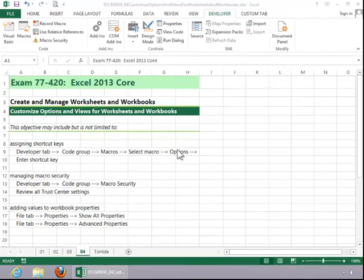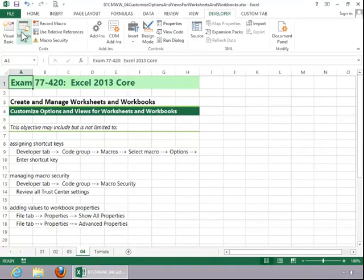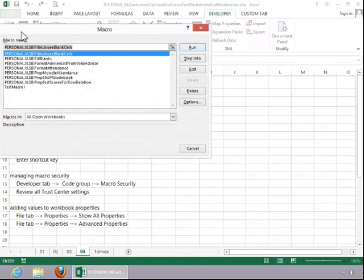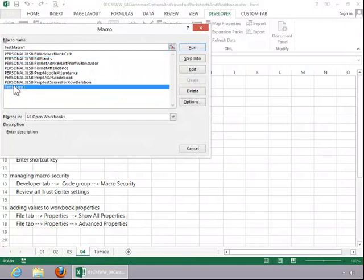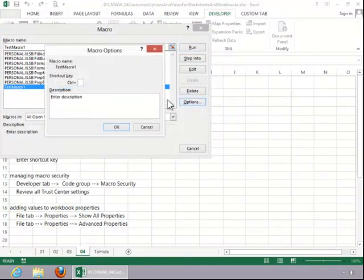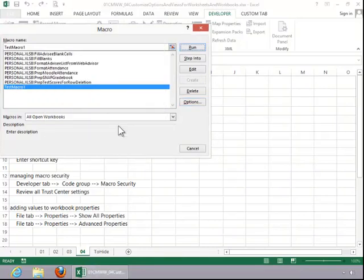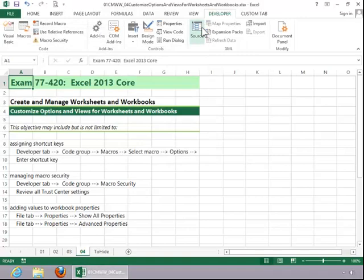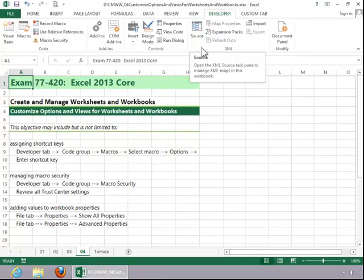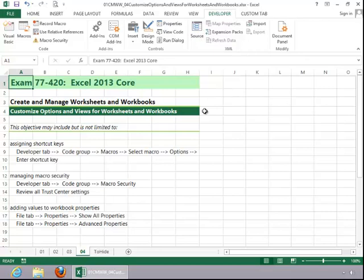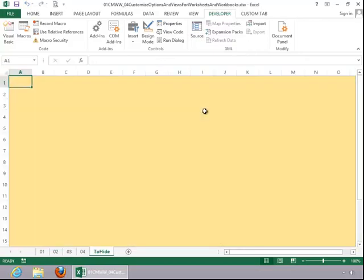To assign a shortcut key to a macro, click the Developer tab, click Macros in the Code group, select the macro, click on Options, and then press the appropriate key. Click OK, close the Macro dialog box, and then press the key sequence to test it. In this particular instance, I used Control and lowercase R, and you can see that it does format the To Hide worksheet, which is the macro steps that I recorded earlier.